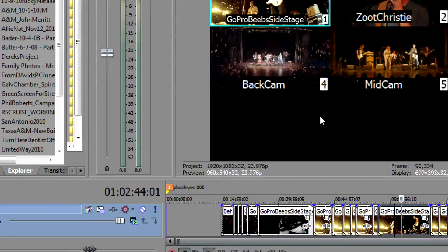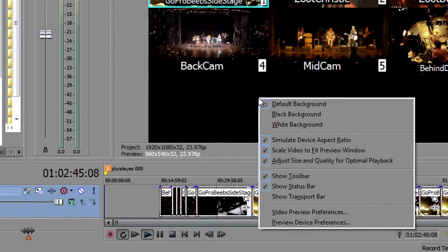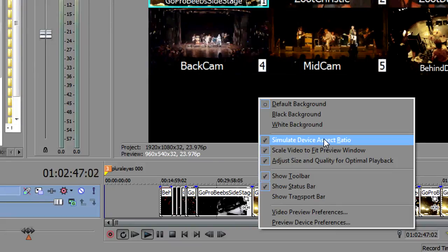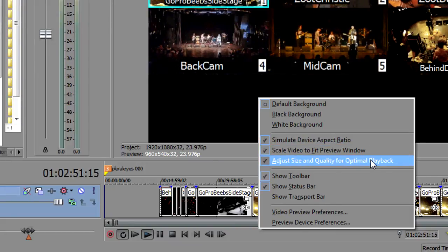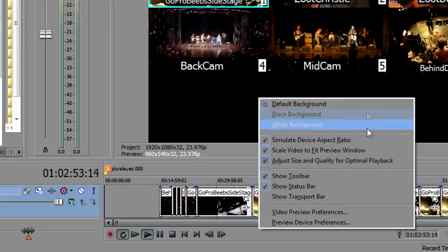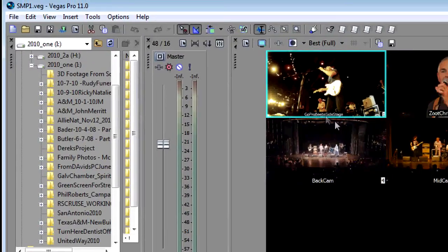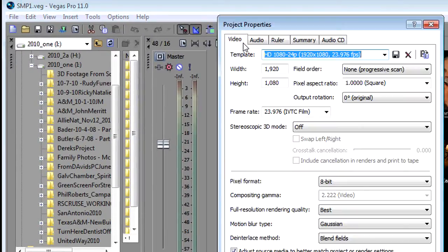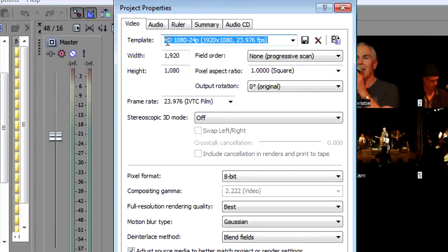A couple of things to keep in mind here, you want to optimize the preview settings by selecting the three main options here. You want to optimize your project settings and the way you get to that is clicking on project video properties.